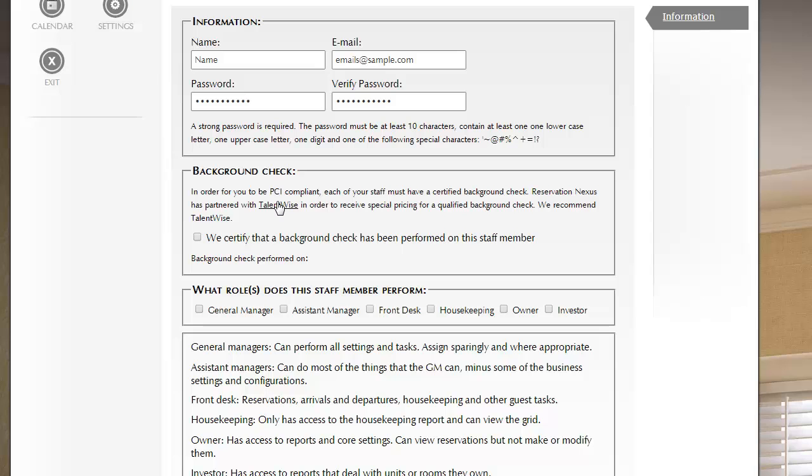Once that is done, you will return to this page and check this box. For this time being, we leave it unchecked.